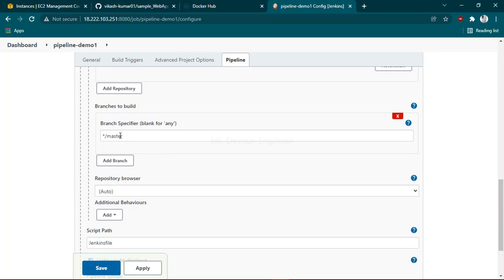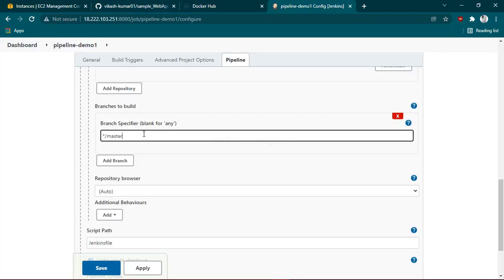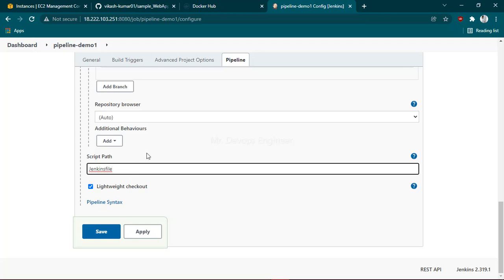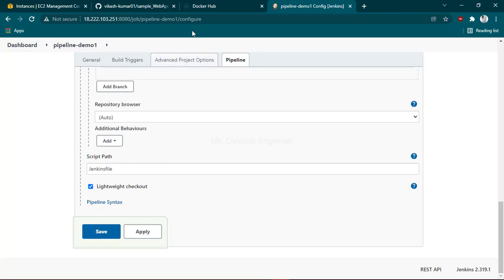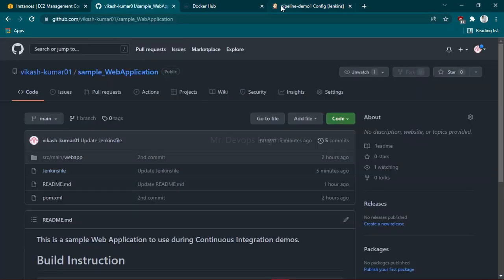here. Go back to the Jenkins pipeline and change this to main. We have to use the script path as 'Jenkinsfile'. I'm using the default name of the Jenkins file. If you're renaming this Jenkins file to anything else, you just have to use the same name here.